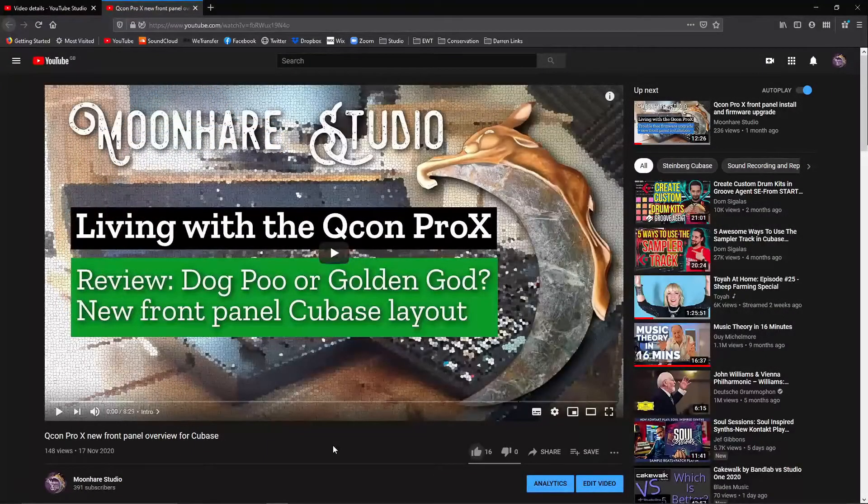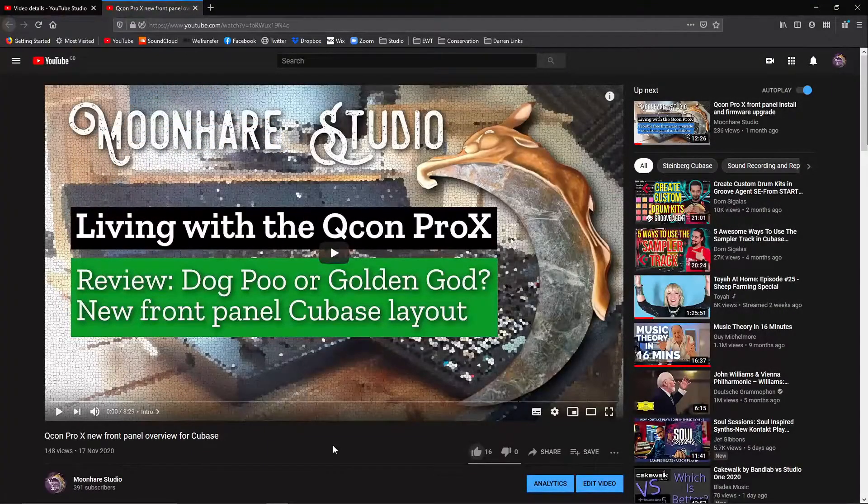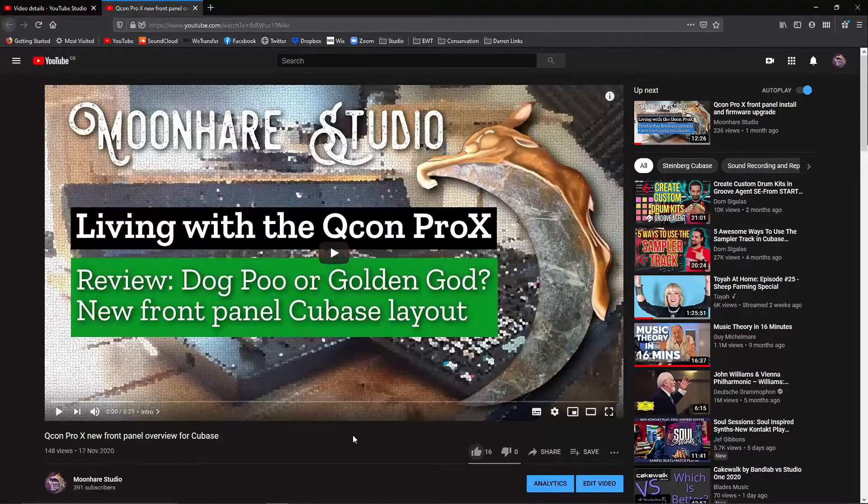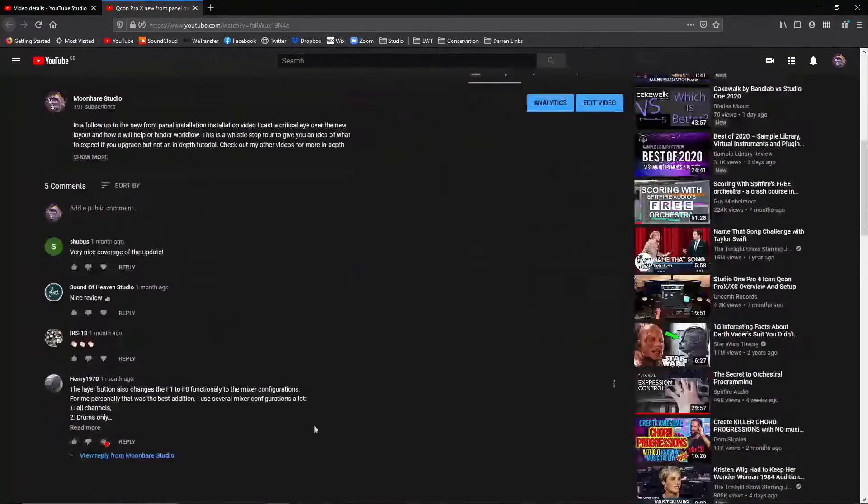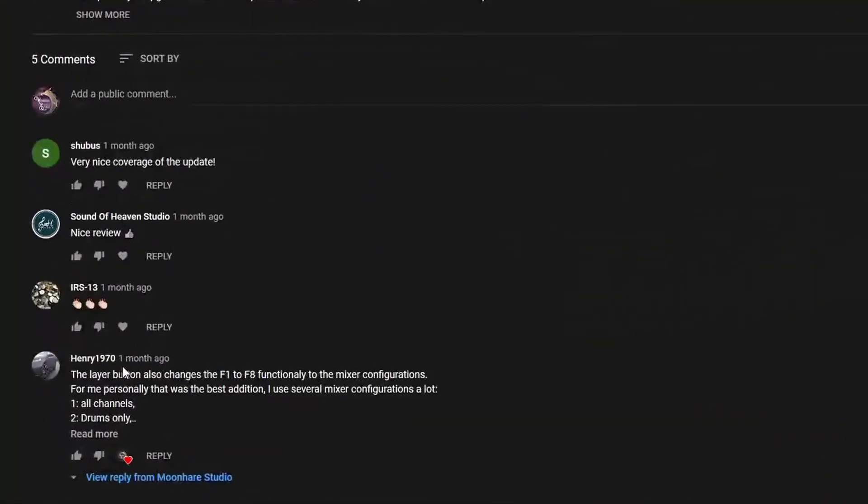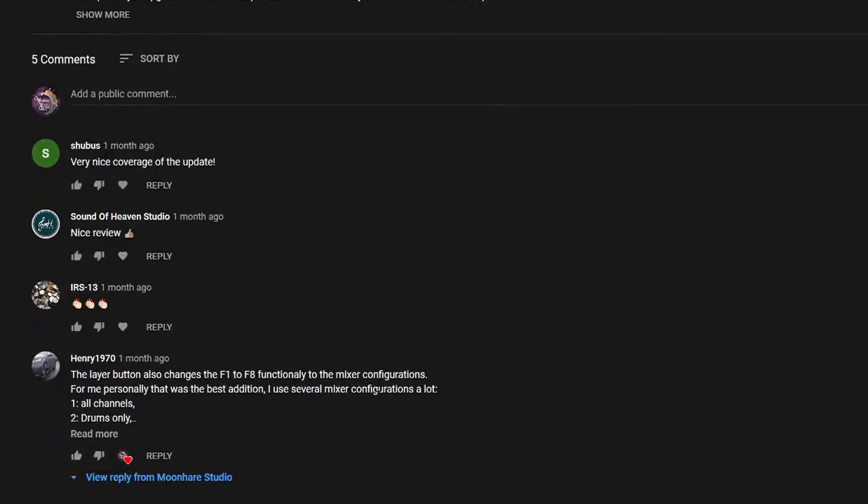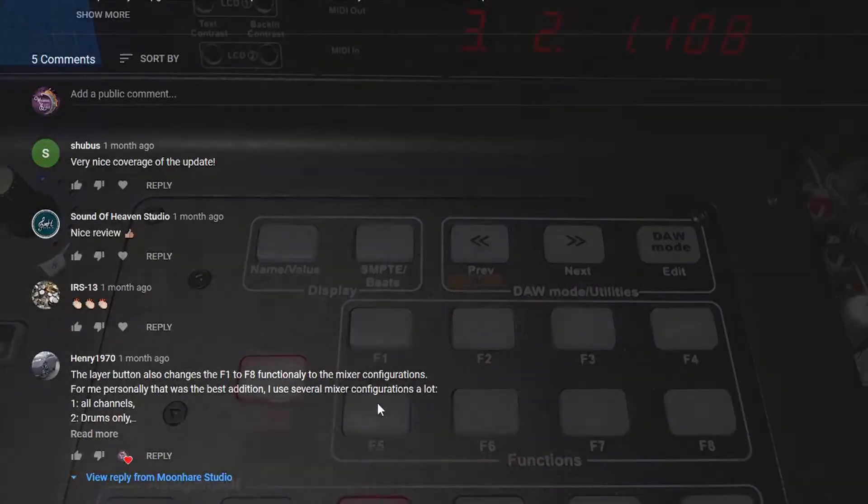For those of you that saw my previous video on an overview of the new Qcom Pro X panel, you may have noticed a comment that came through from Henry telling me about some functionality I'd missed out on in that particular overview. Thanks, Henry. Let's just take a look at what you're talking about here.